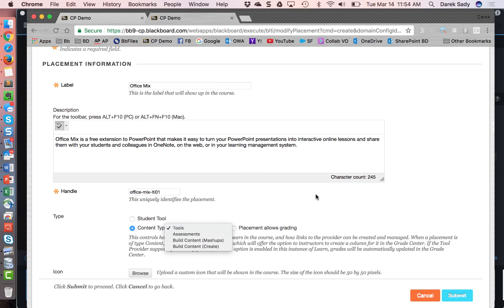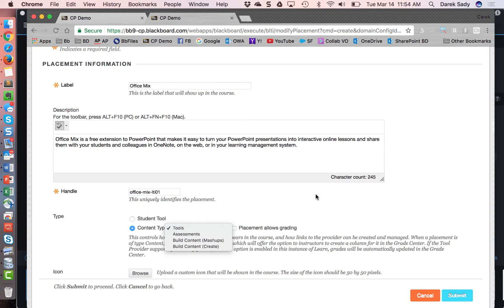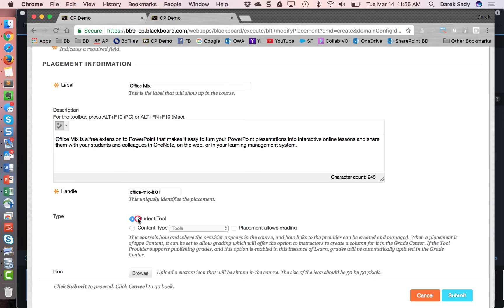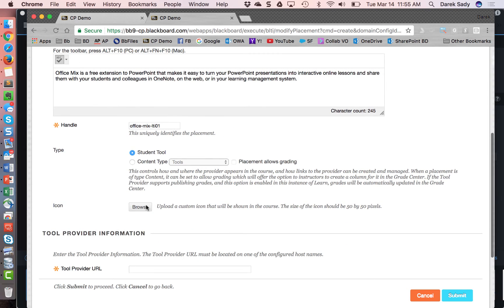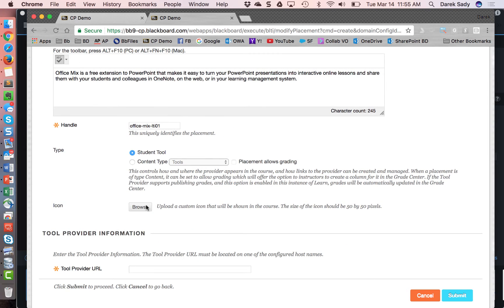Again, this data would have to come from and be communicated from the LTI tool provider company or support desk or account contact to the Blackboard admin for exactly what functionality is and is not supported. And then some guidance about how to configure this screen. So in this case, I'm going to make it very simple. I'm just going to call it a student tool.